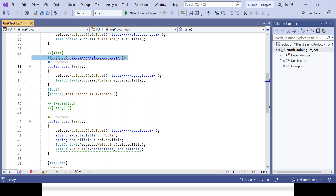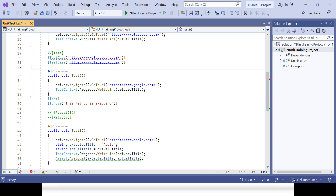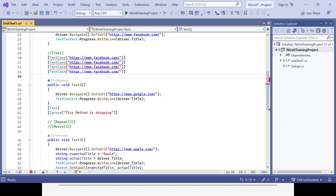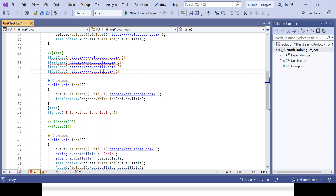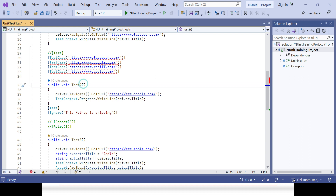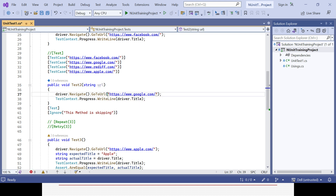I'll repeat TestCase for several URLs: I want to open Facebook, Google, Rediff, and Apple — so instead of three I can open four URLs with the same method. Now I need to pass the argument as a string. I'll give a variable name 'url' and use that parameter in the method, removing the hardcoded double-quoted value.